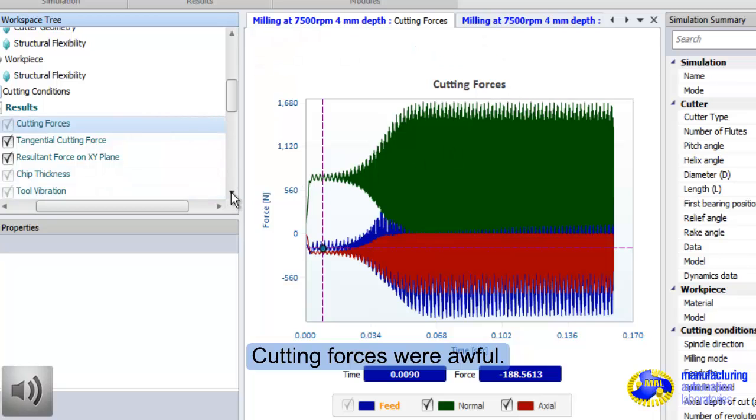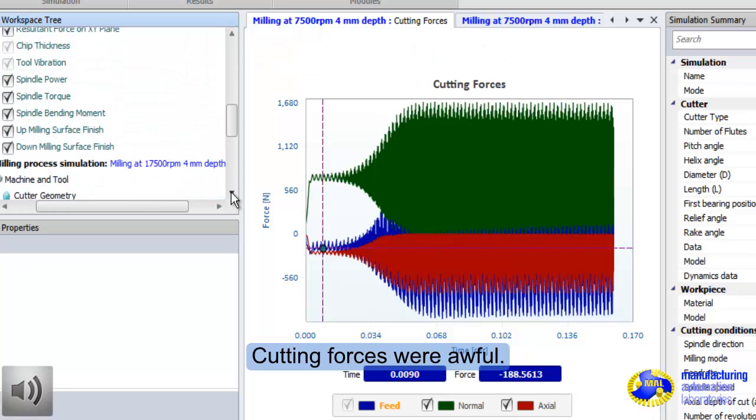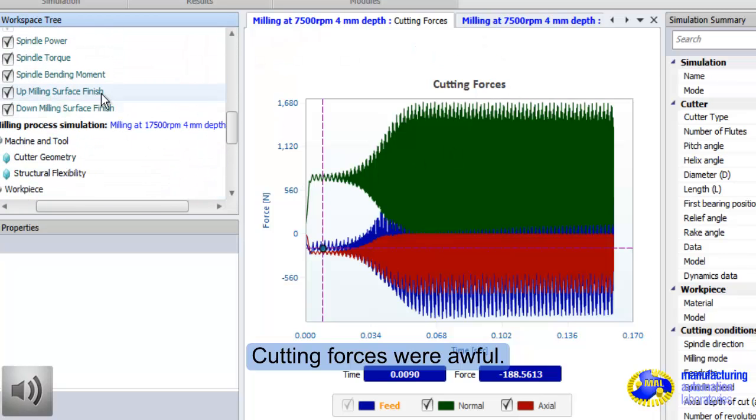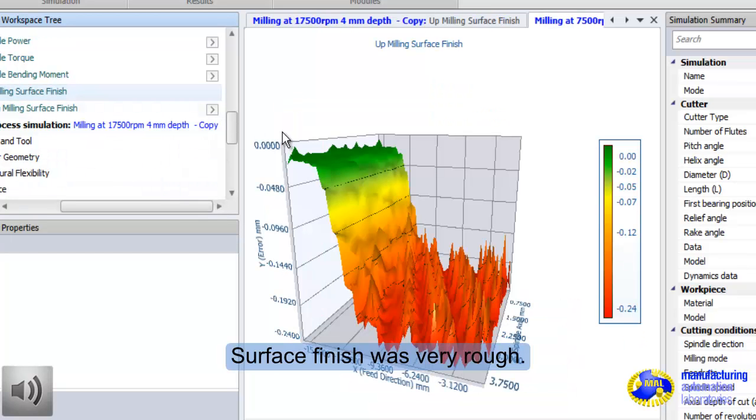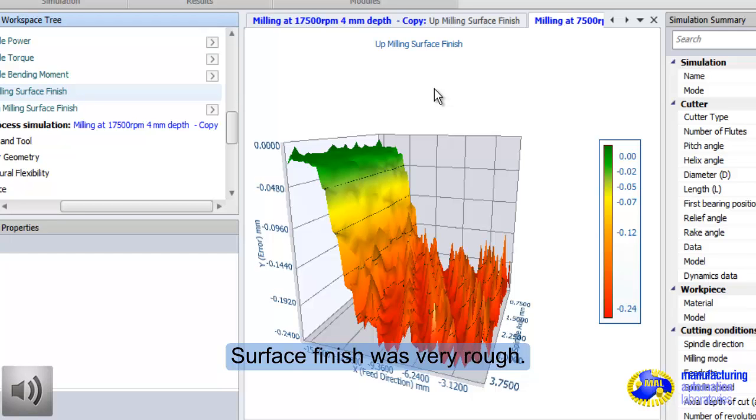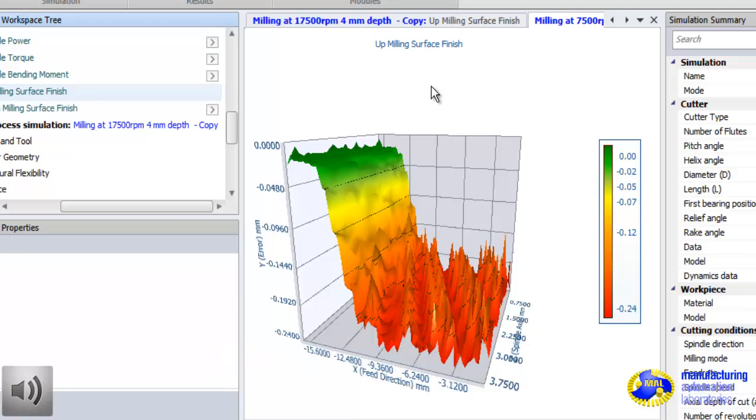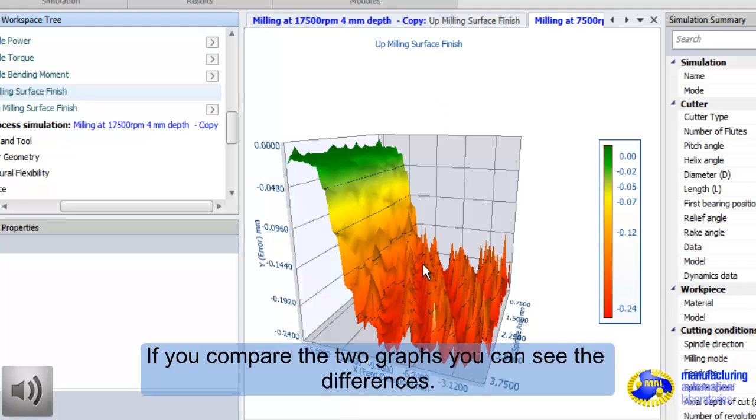This is the previous case, where we cut at lower speeds. You can see the forces are big. And the surface finish was terrible. We have almost 240 microns error on the surface, and rough surface finish as you see.